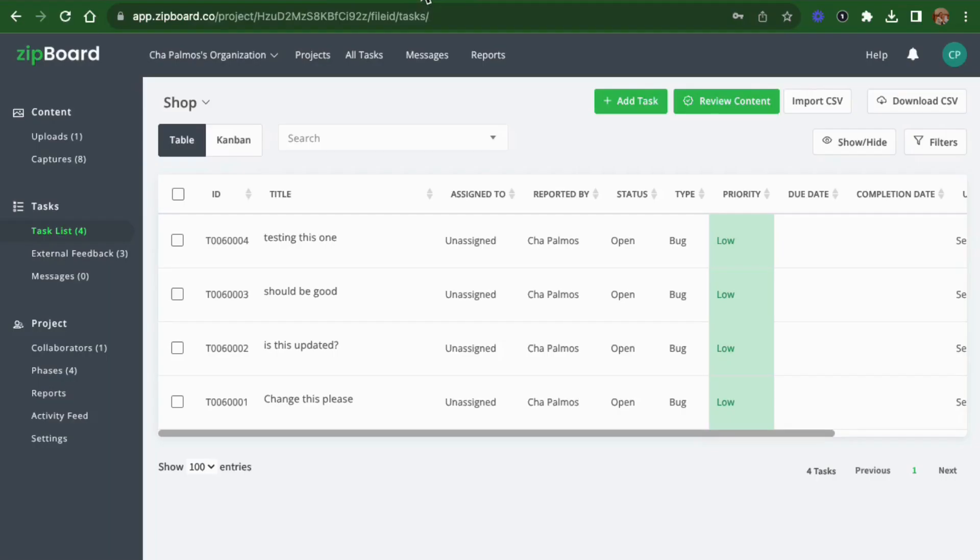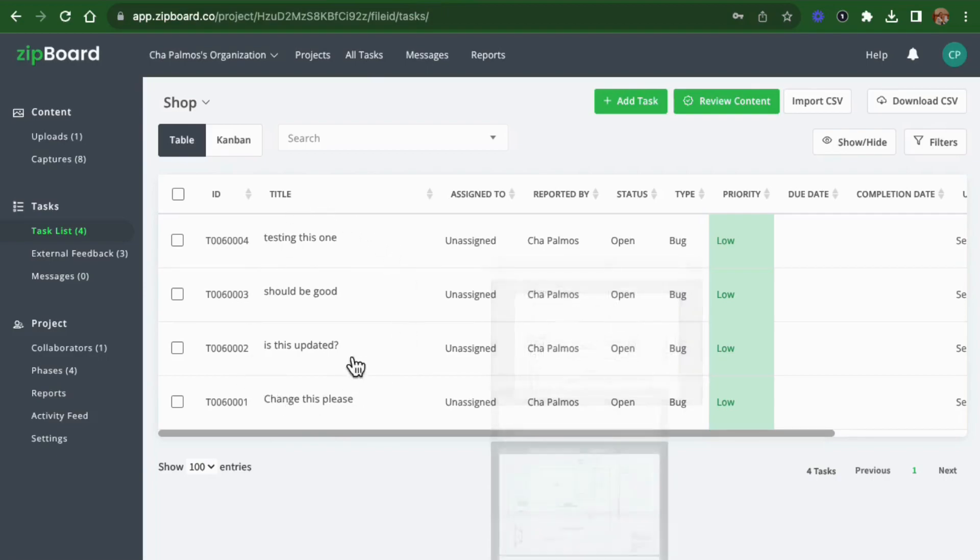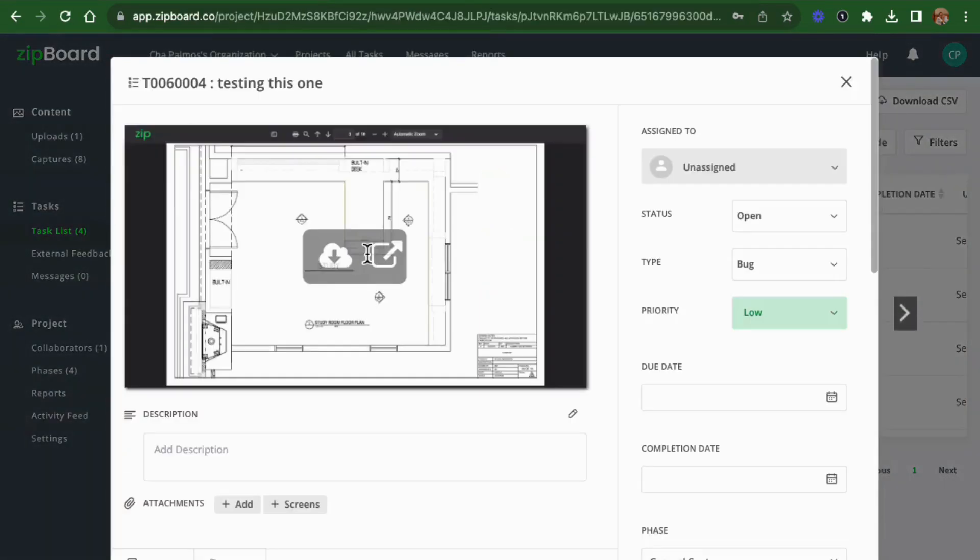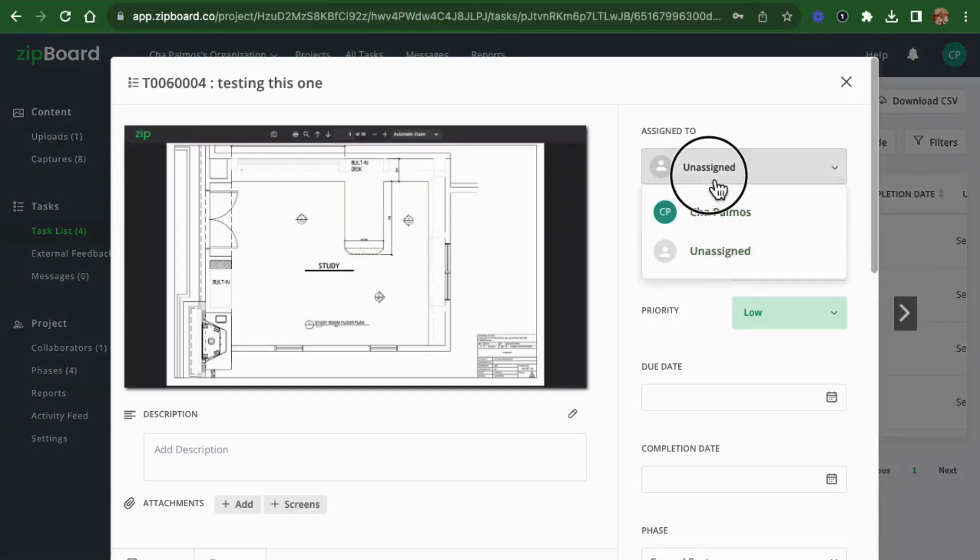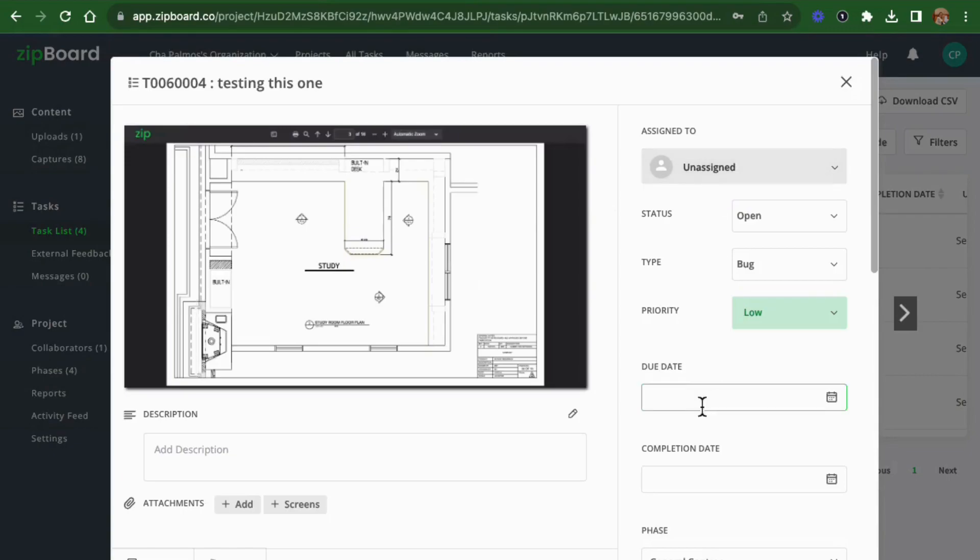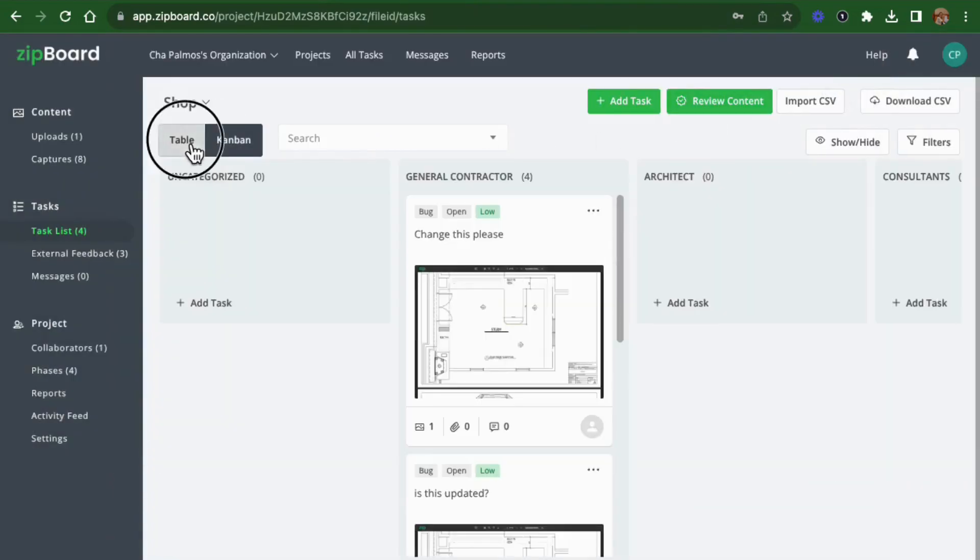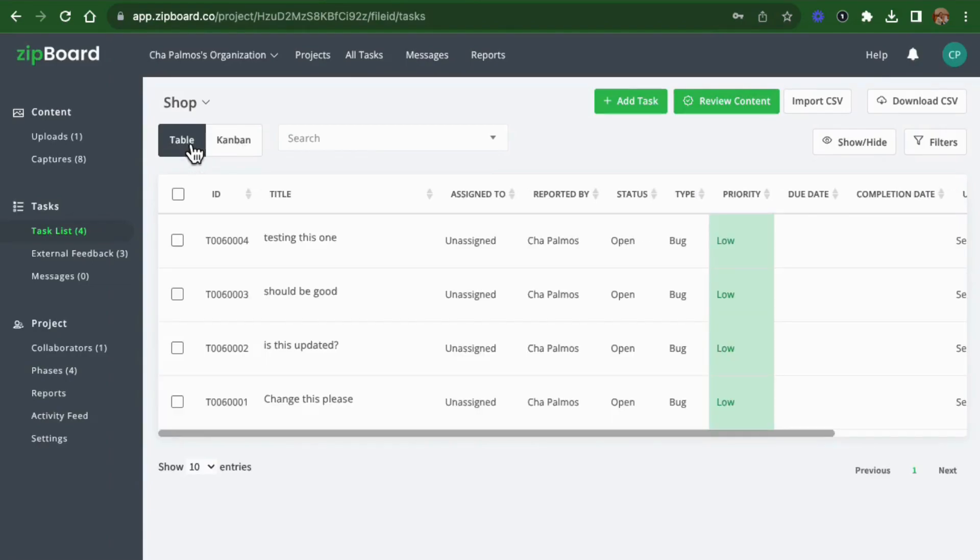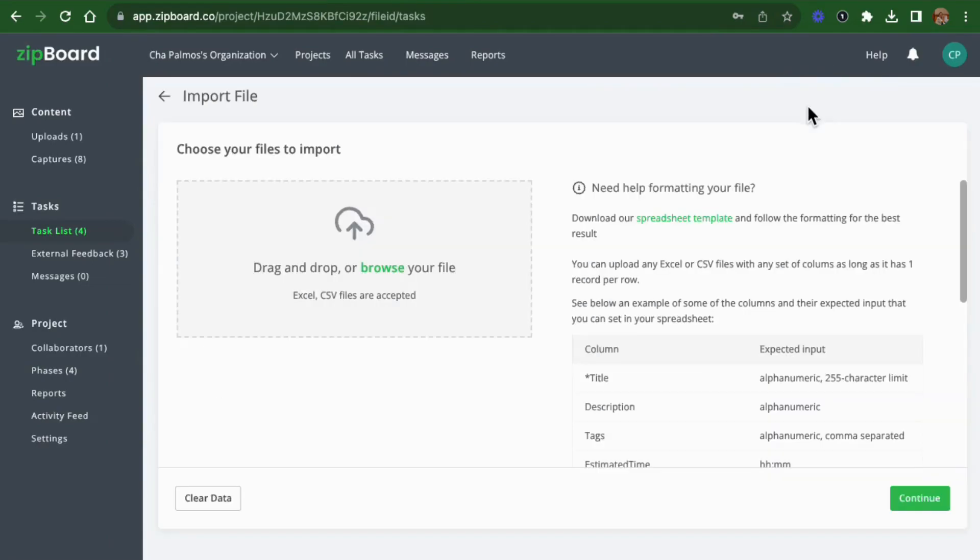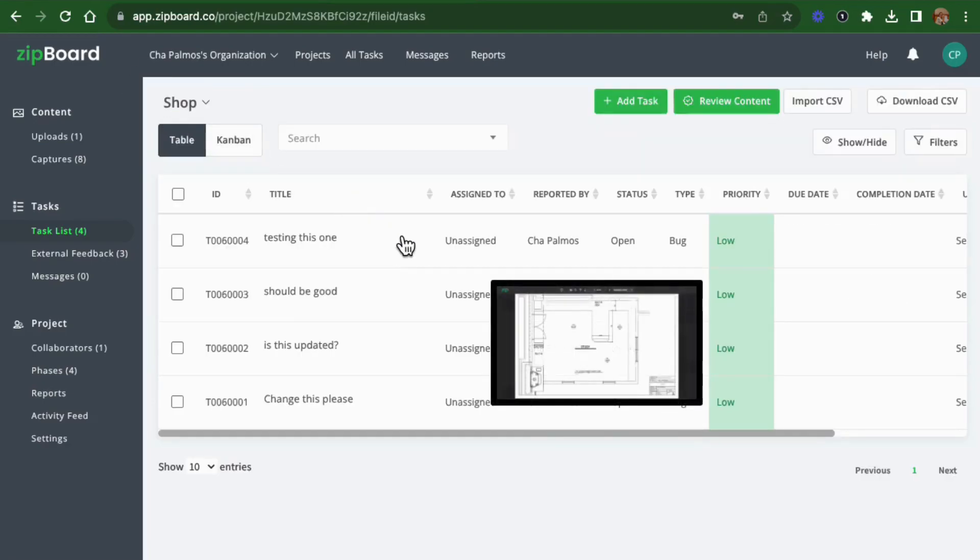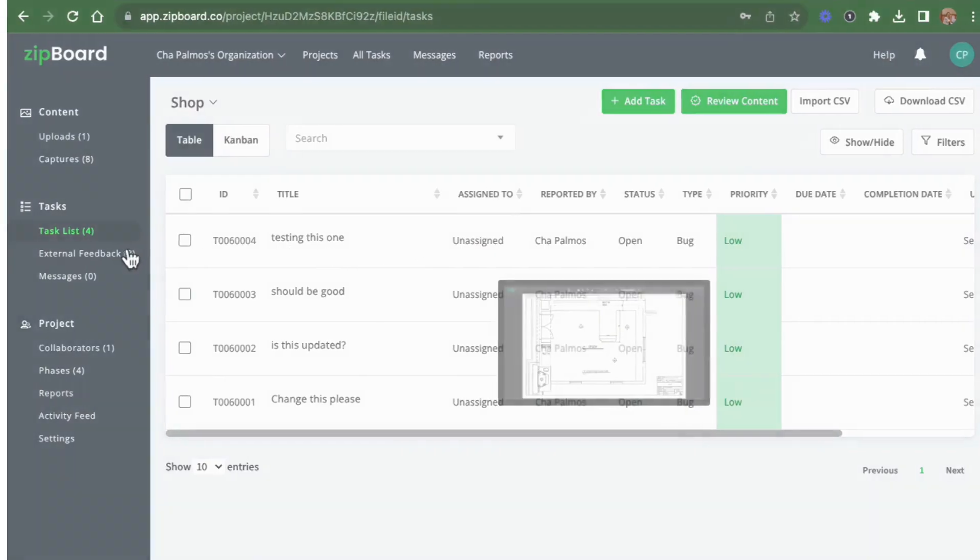Project managers can take the lead here. They review feedback, prioritize necessary changes, and assign tasks to the contractor. Track progress efficiently in Kanban or spreadsheet views. Plus, Zipboard lets you import your existing tasks from spreadsheets. Save time by importing your submittal schedule with timelines intact.